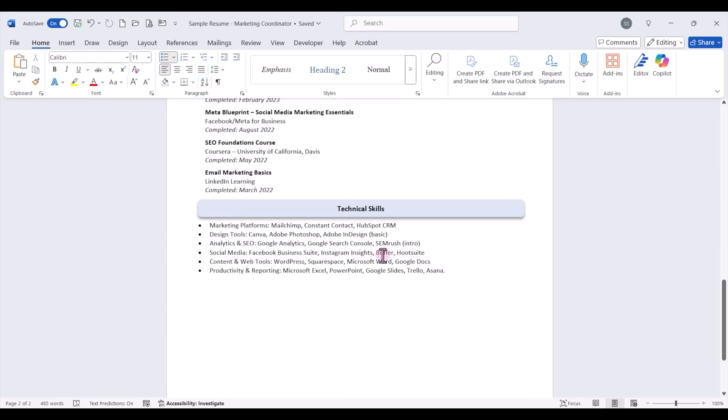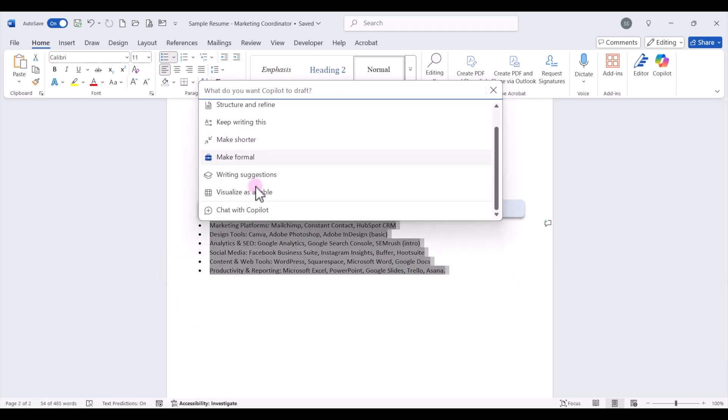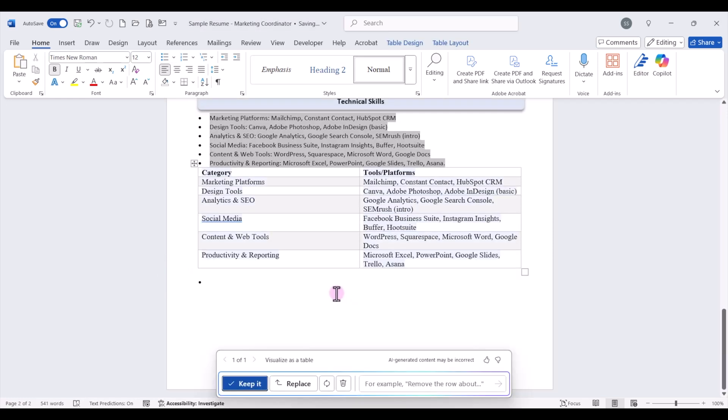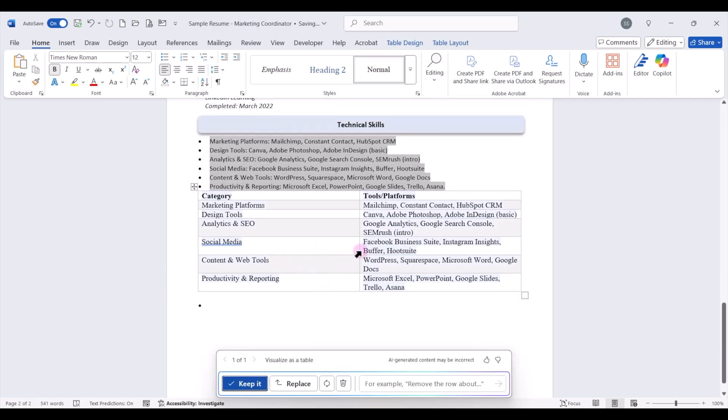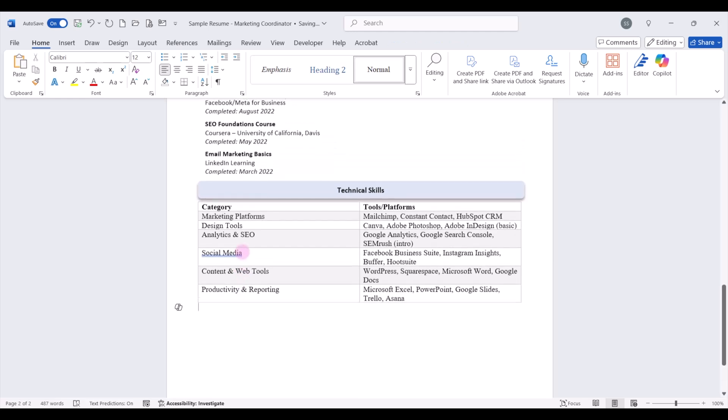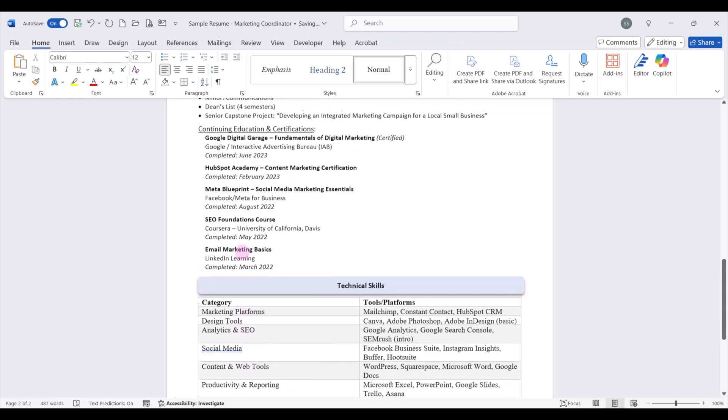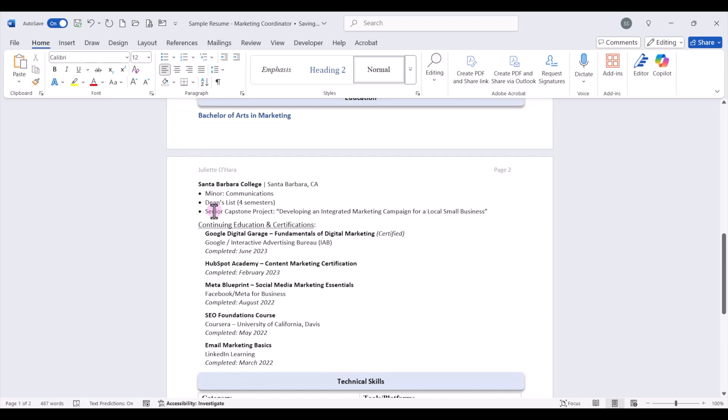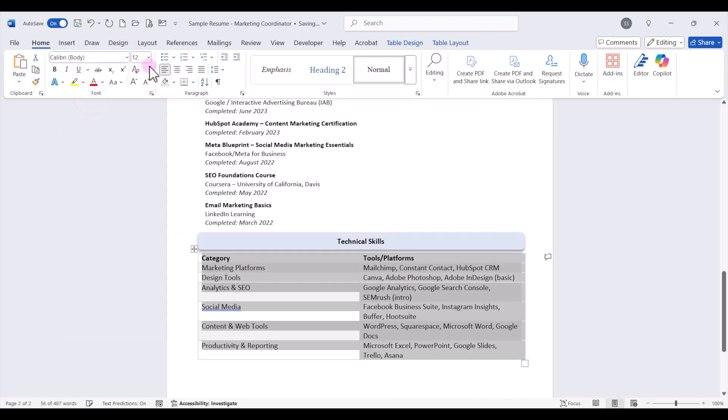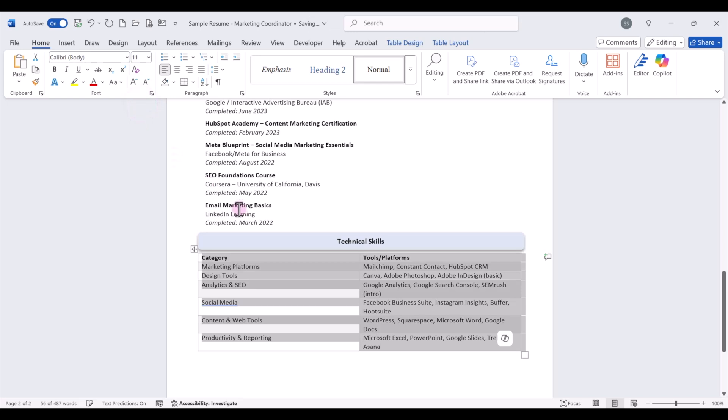Now one other feature of Copilot that you can use, we can select this bulleted list, click on the Copilot icon, and we can say visualize as a table. Copilot will take this text and then reformat it into a table format. If you like that you can keep it, we can replace it, and delete our last bullet. Just make sure to update the font style so that it matches the rest of your resume. I'm going to change this back to Calibri and font size 11.